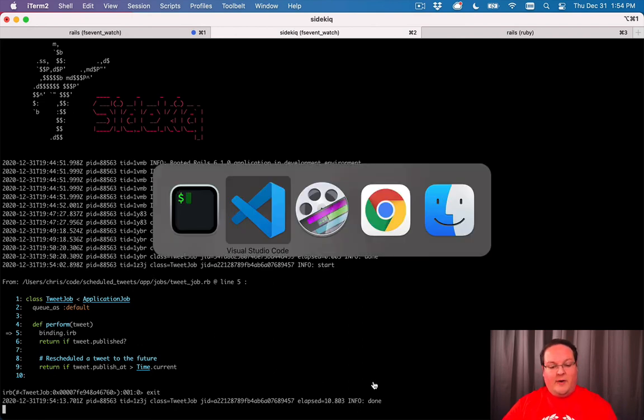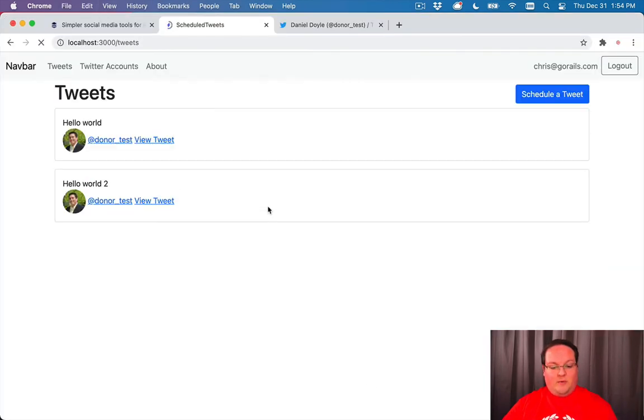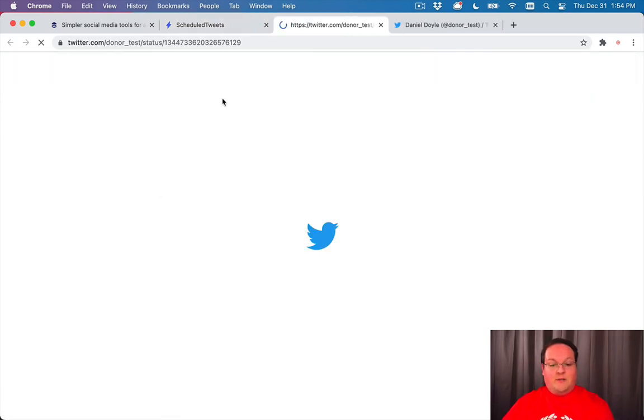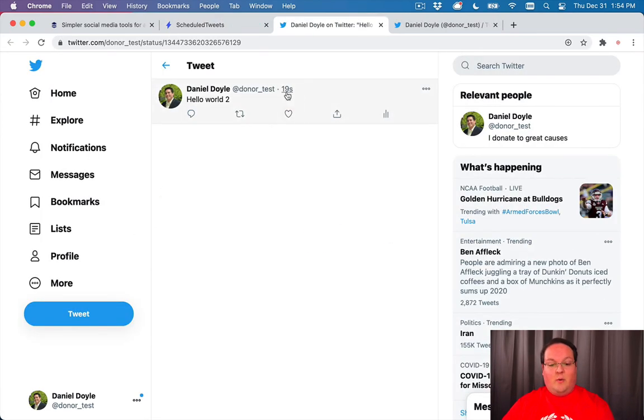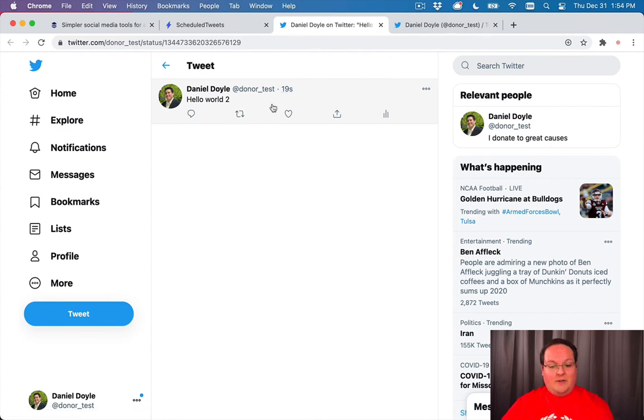If everything went correctly, we can refresh our page and see now we have two tweets. So it must have created the tweet correctly. And there we go.